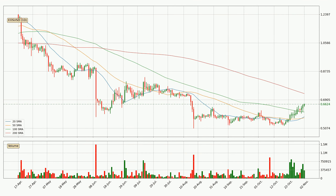Moving to the daily simple moving averages, the current price is between the 100 and the 200 SMA. If the price bounces off the 100 SMA which is currently at 61.2 cents it could be seen as a support, and the 200 SMA at 73.0 cents could be seen as a resistance to the upside. Breaking either way signals a possible further move to the corresponding direction.